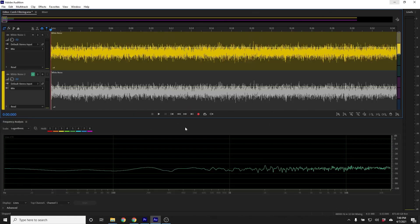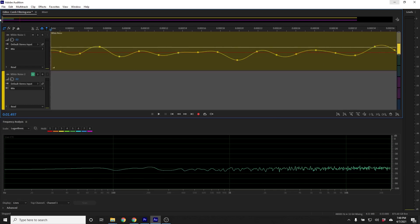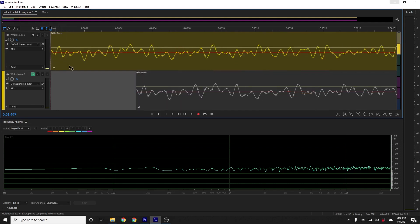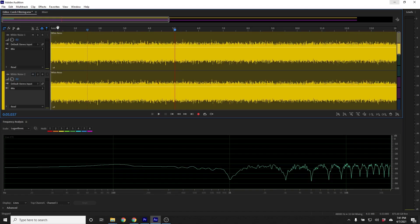I want to help you better understand what exactly happens within a comb filter. I'm going to use some test signals. The first signal is called white noise, which is made up of equal energy per frequency. When you play white noise, the frequency graph shows a more or less straight line from the lowest frequencies we can hear to the highest frequencies we can hear. I'm also going to add another copy of the white noise, but I'll delay it by five milliseconds. When I play those two copies of the white noise together, we'll get a comb filter, because certain frequencies will be canceled and certain frequencies will be summed together.